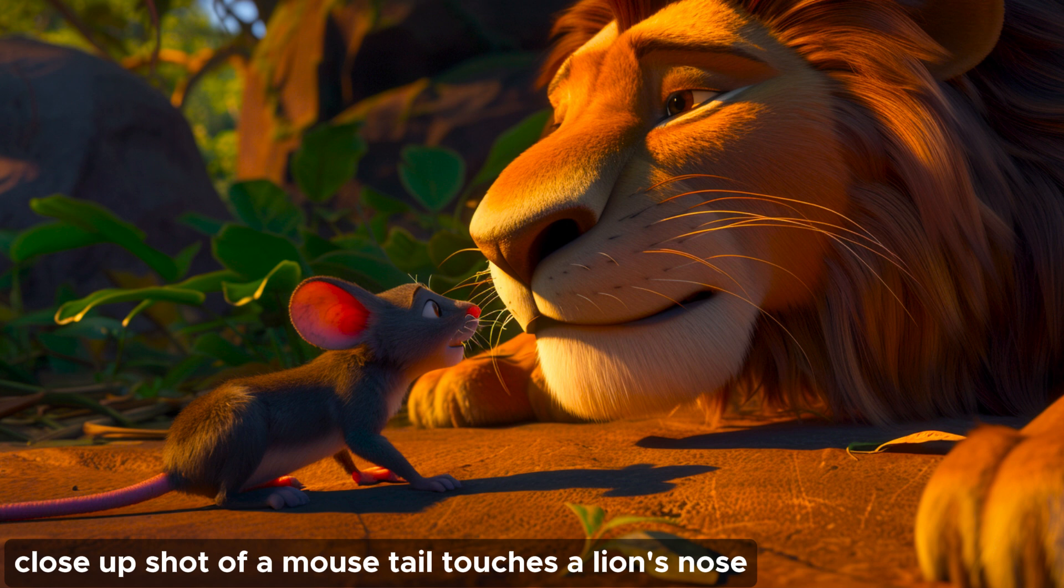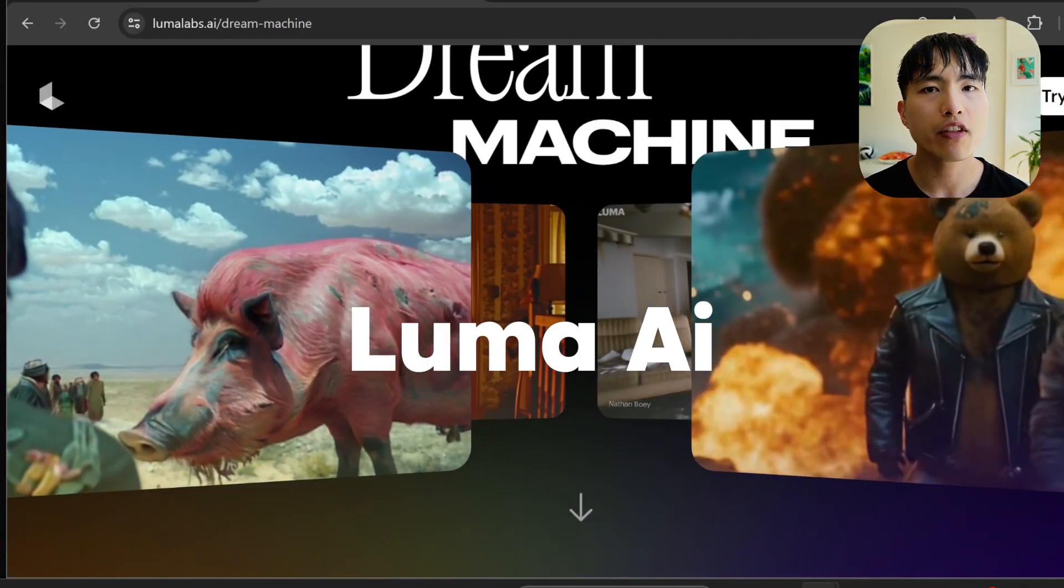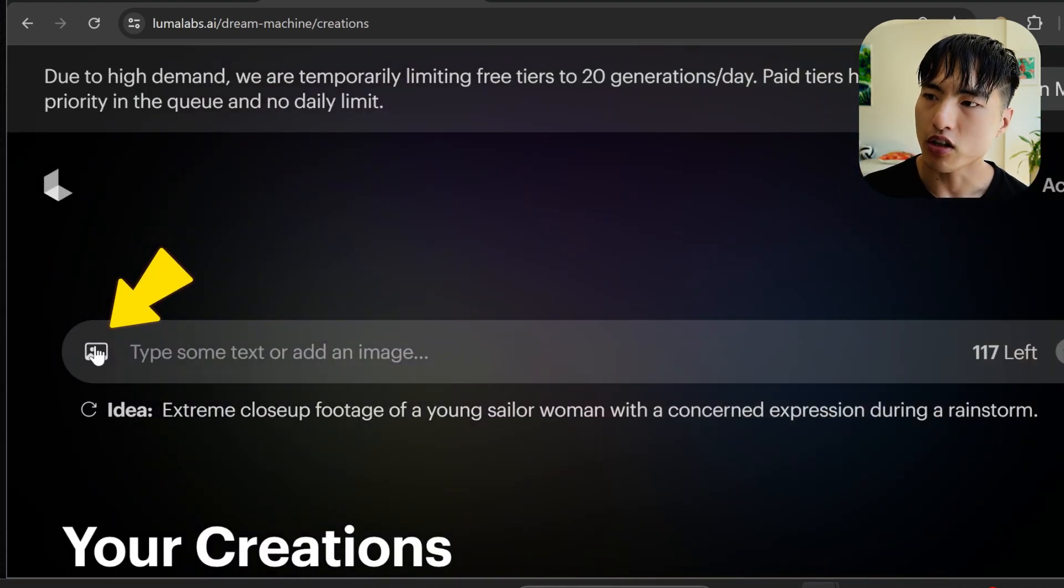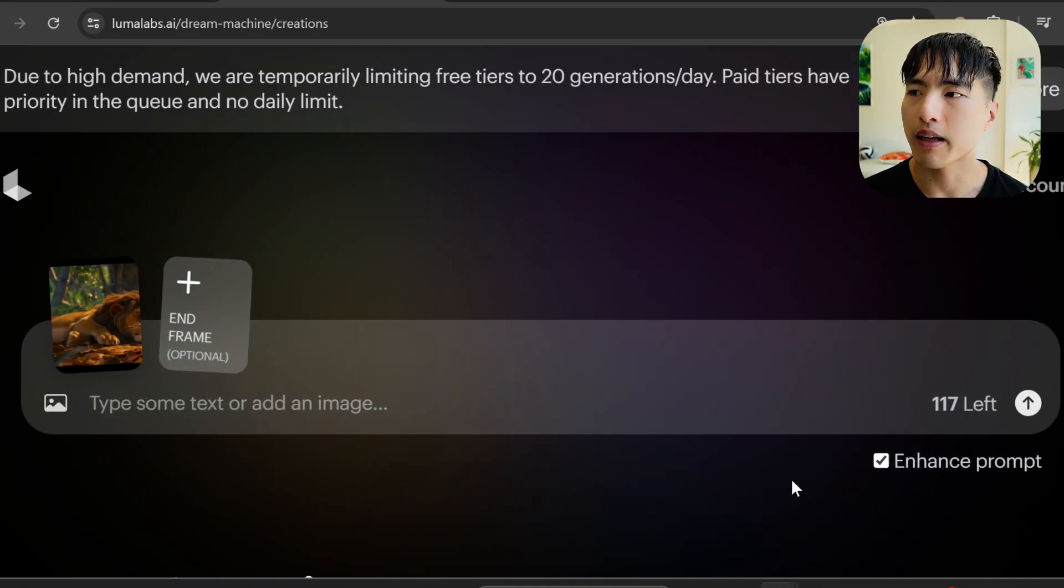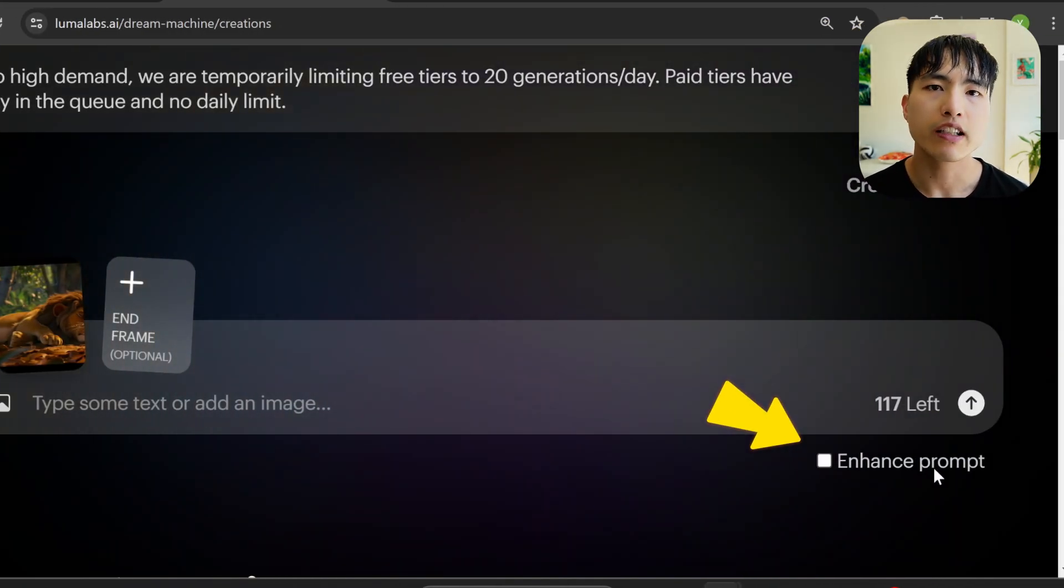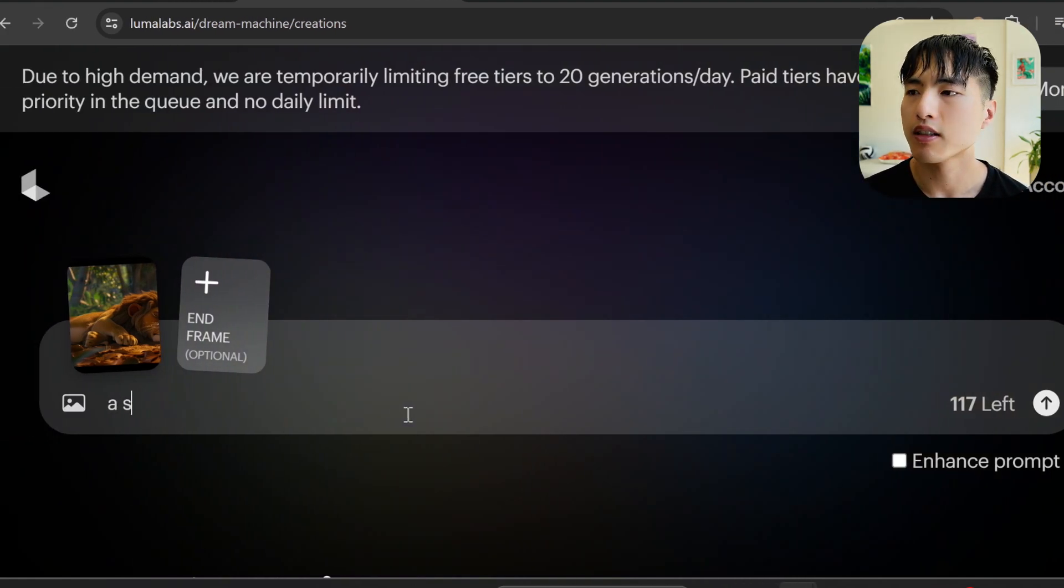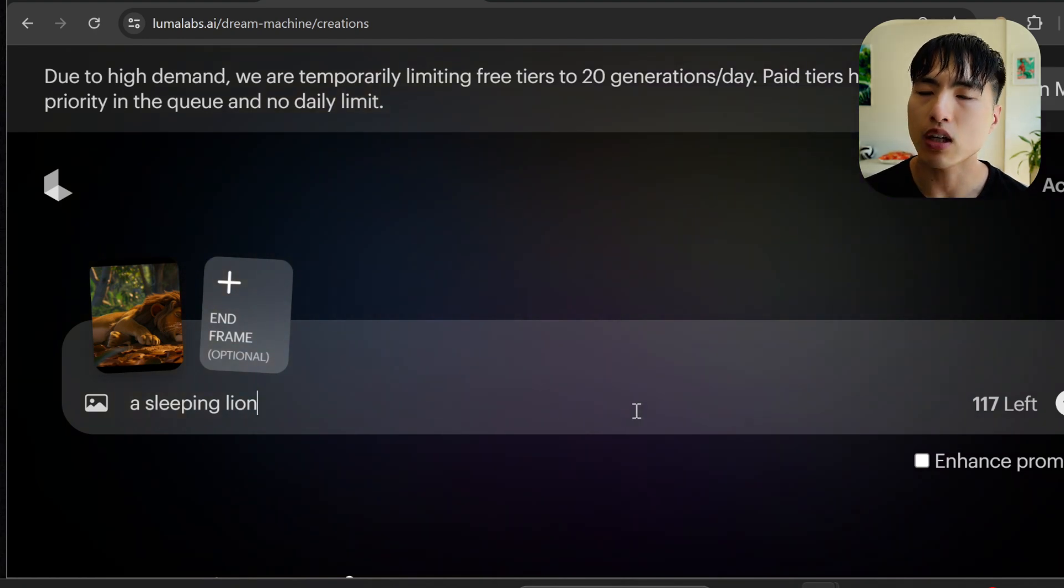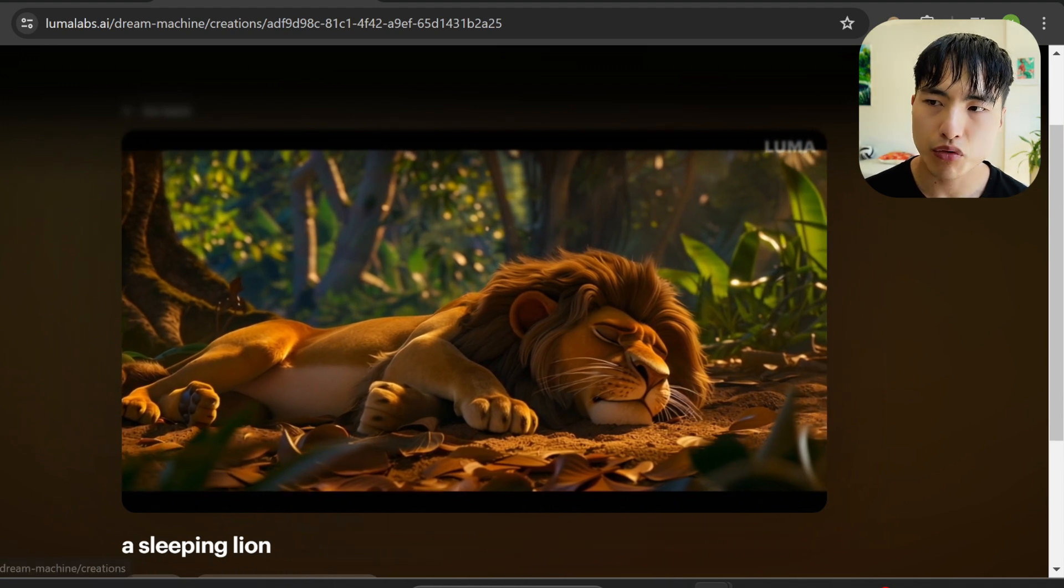So I finished creating the images for our animation. Now it's time to use the Luma video generator to animate them. Inside the prompt bar, use this uploader icon to attach an image to animate. Then make sure the Enhanced Prompt box is turned off. This will add a lot of unnecessary motion into our animations. Then in the prompt bar, roughly describe what the scene is, for example 'a sleeping lion.' Luma is pretty good at animating these 3D Pixar-style cartoons.